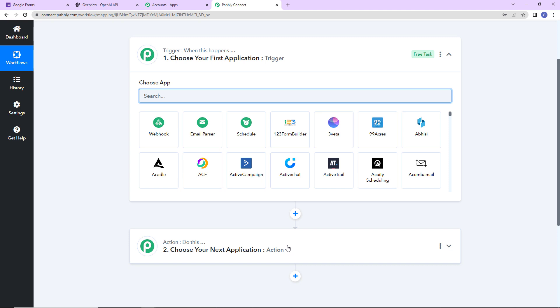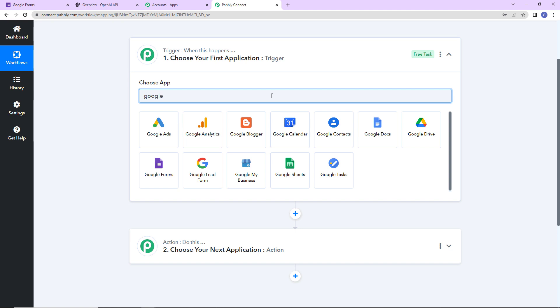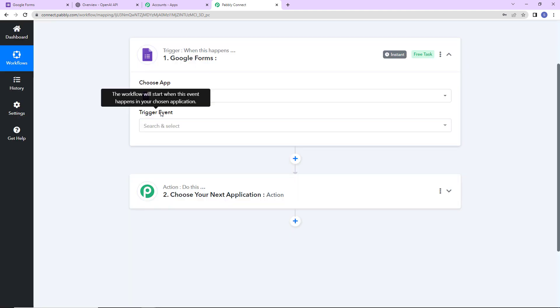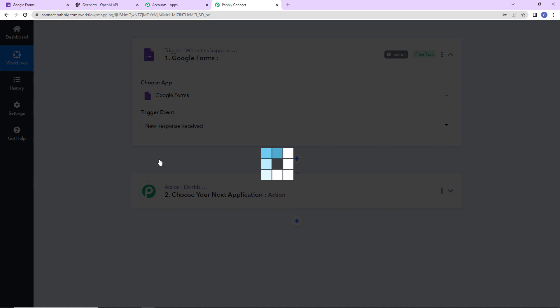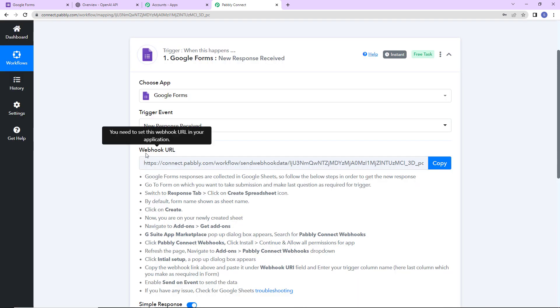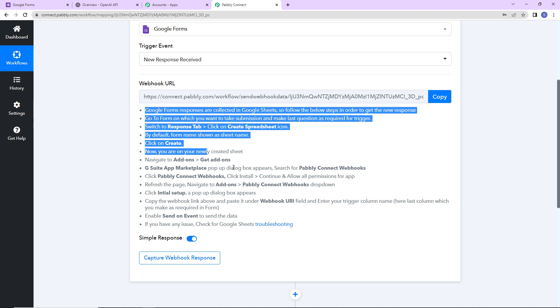Here we have reached another window which has two extremely important events: Trigger and Action. Triggers and actions are the two core concepts on which this entire automation works. Trigger is 'when this happens'; Action says 'do this' — basically the action is the response to your trigger. As per this integration, my trigger application will be Google Forms. Let's click on it. The trigger event will be New Response Received, and here we have received a webhook URL.